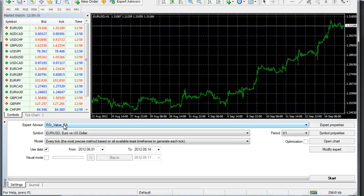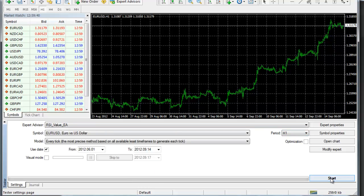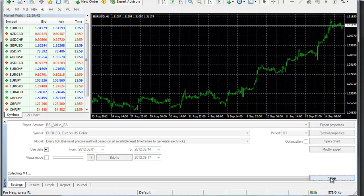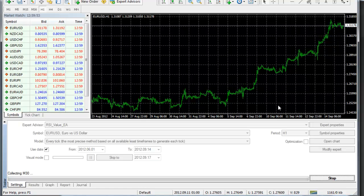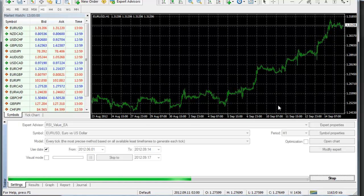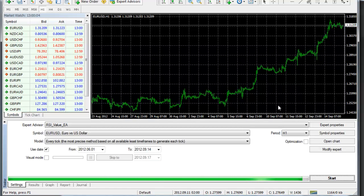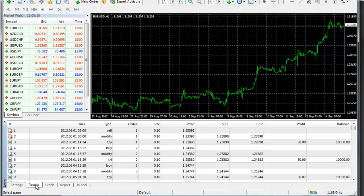Then open your MetaTrader. Go to Tester, choose your Expert Advisor, choose your symbol, model, and every tick. Define the date and the period, then you are ready to start. The tester will start collecting data — it needs some time. When it finishes, you may see your results.